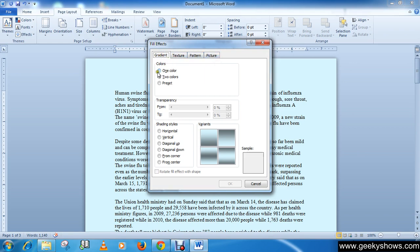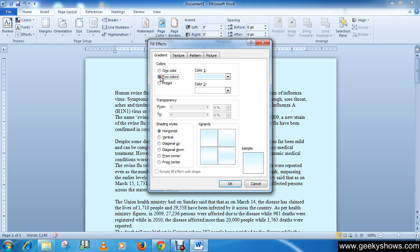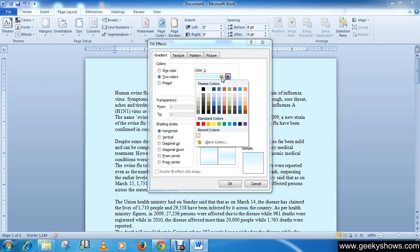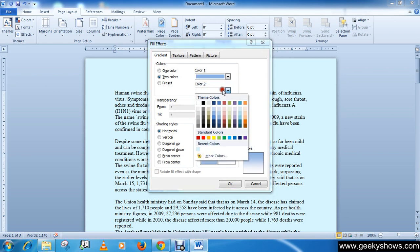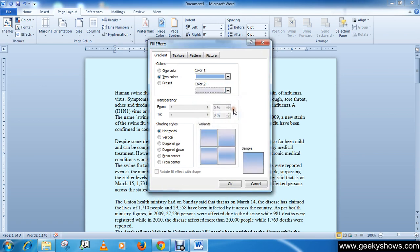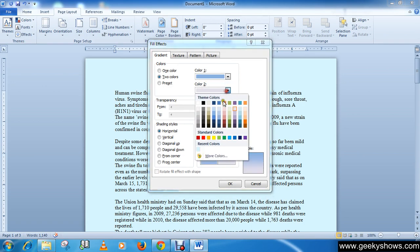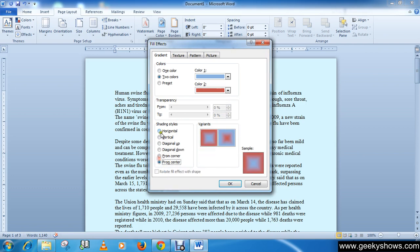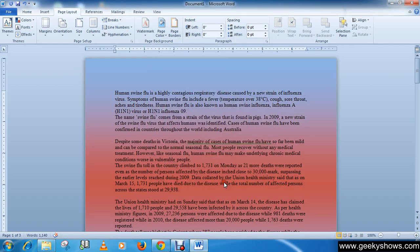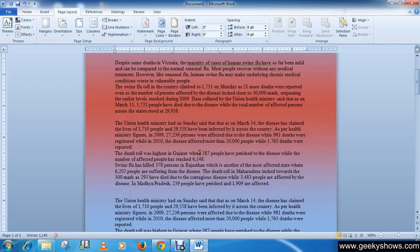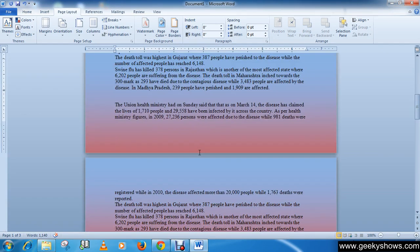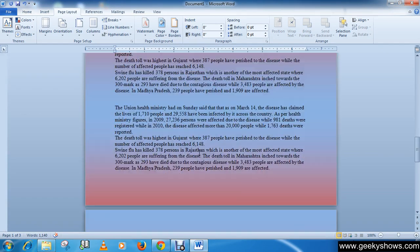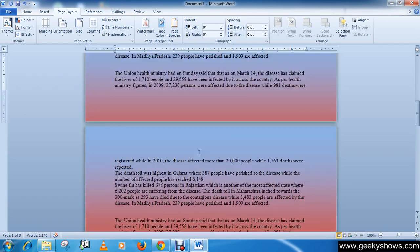So gradient, you can choose like one color or two color, you can choose your colors from here, like mix these colors. You can choose your shading style and click OK. So you can see that I have a nice background color here.